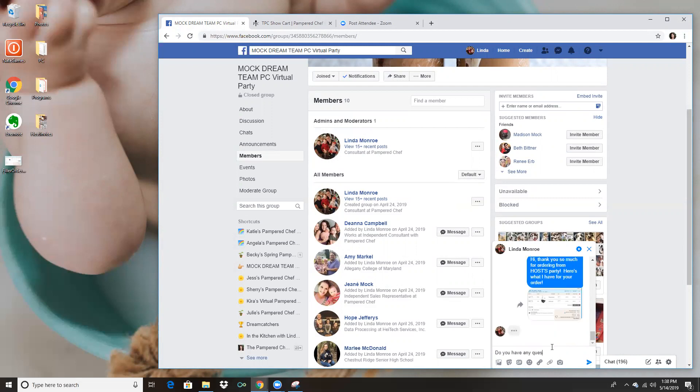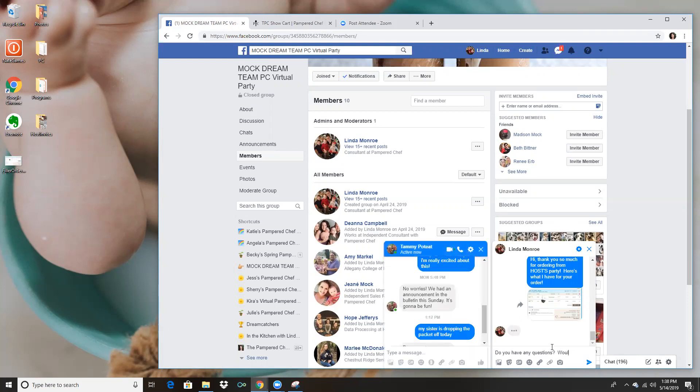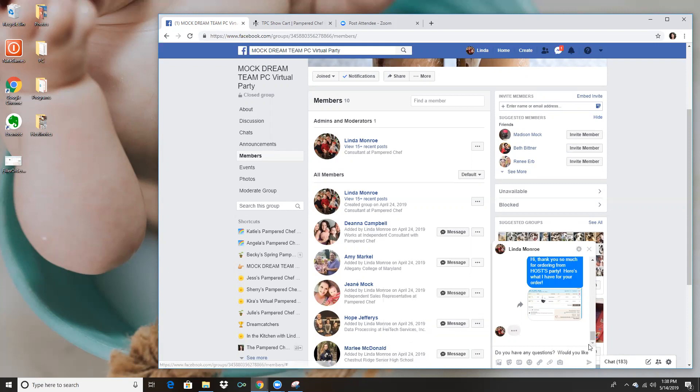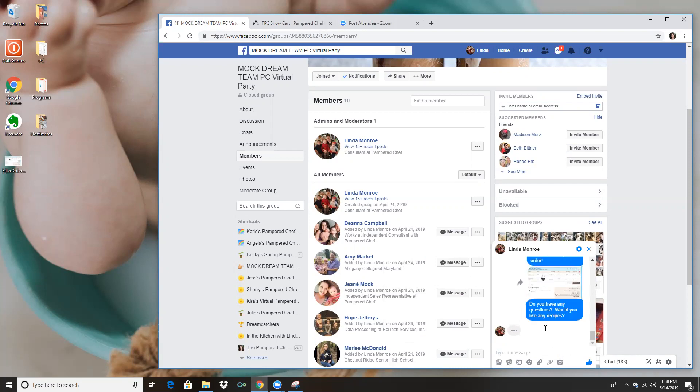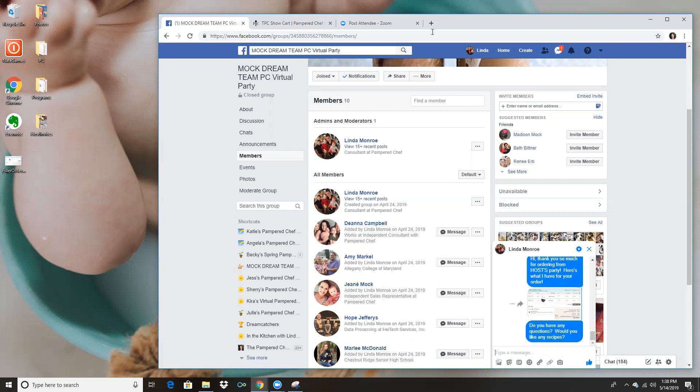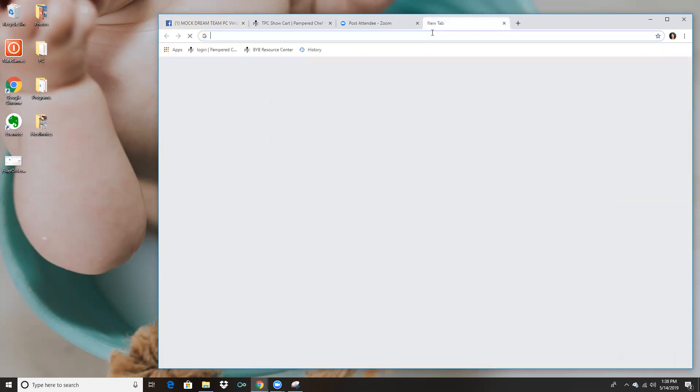And then I'll say something like do you have any questions, would you like any recipes. And if she does want some recipes what I'll do is I just go to my personal website.